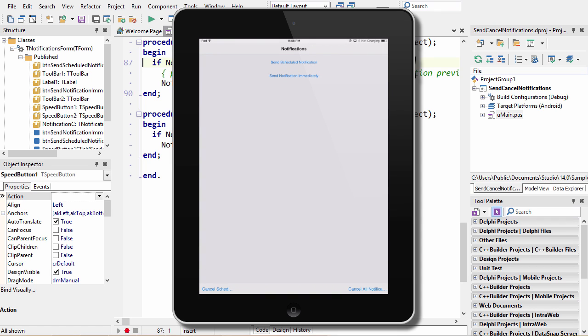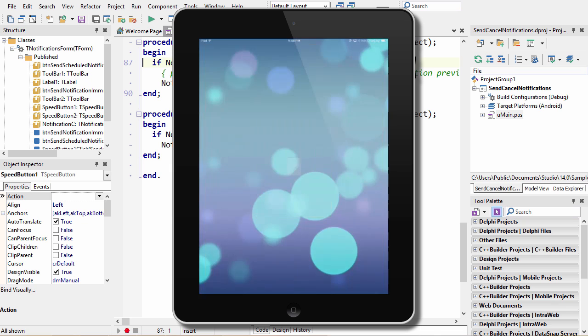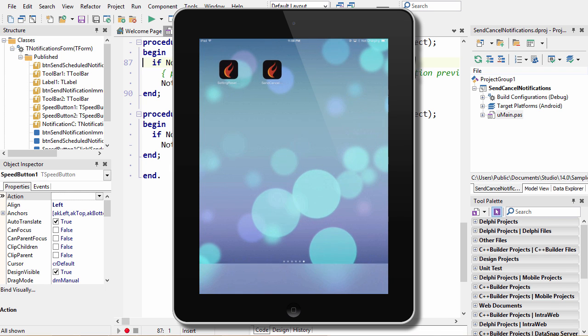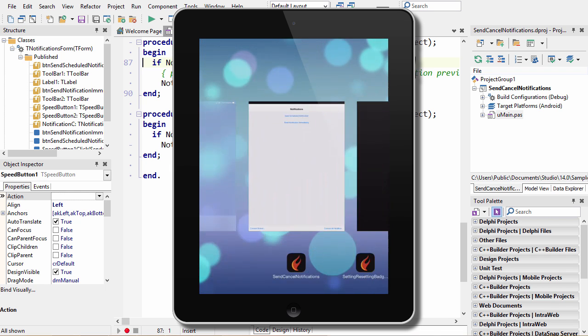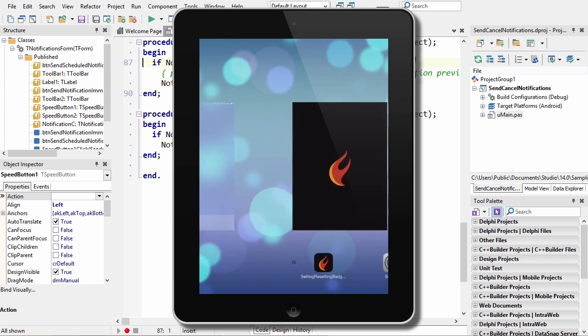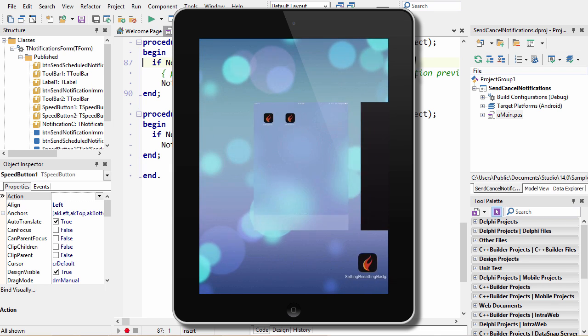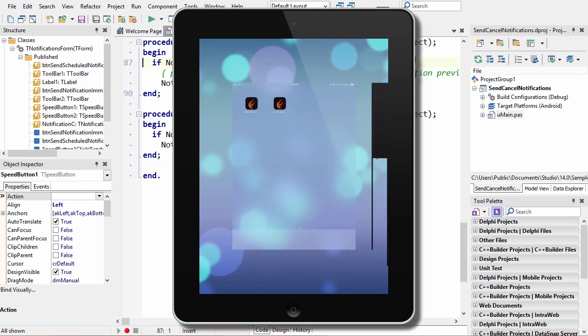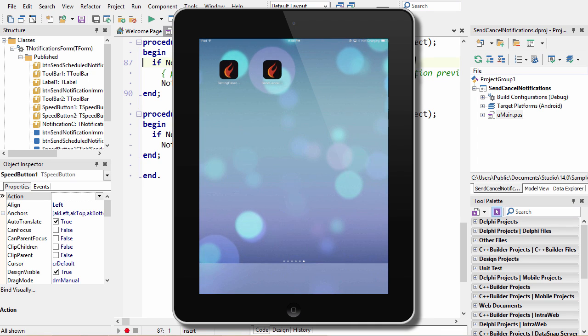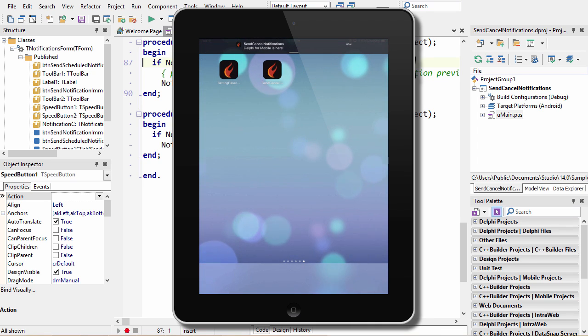So I'll say send scheduled notification, and then I'll close the app and dismiss it from memory. And then I'll wait a few seconds. And there we go. There's a notification that appeared.